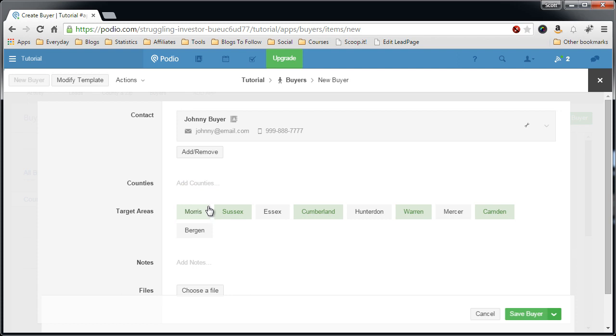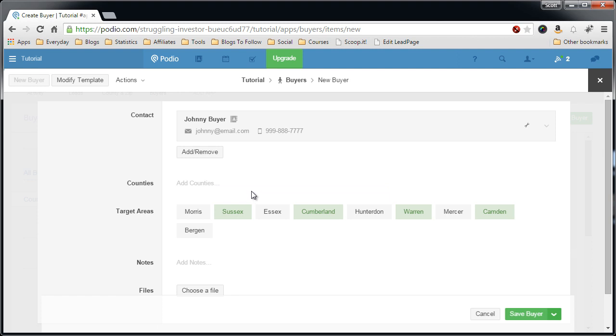So I'll go back and explain. Target areas is every county that this buyer works in or is targeting. Now in my process, I may have ten different partners or buyers, and some of them overlap.